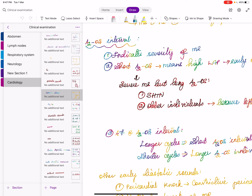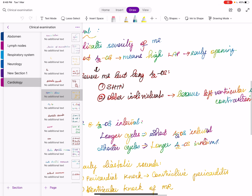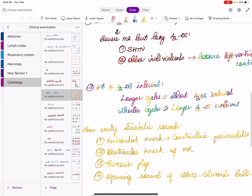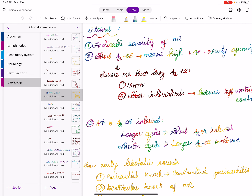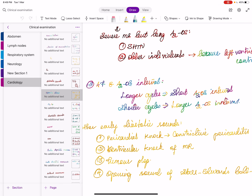The mechanism of the ejection click in bicuspid aortic valve: after mitral valve closure, the aortic and pulmonary valve cusps become tensed. The abrupt cephalad doming of the aortic and pulmonary valve during the rapid ejection phase of systole is what causes the systolic click — it is not the opening itself but the abrupt cephalad doming.